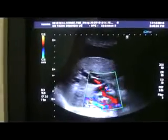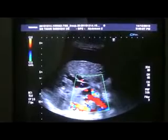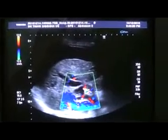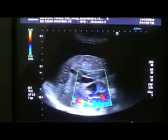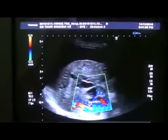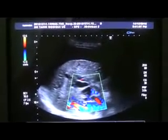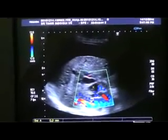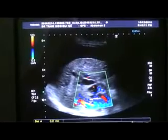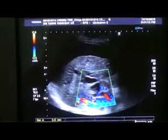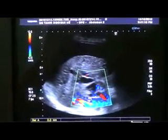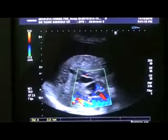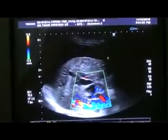This is the IVC, this is the portal vein, this is the dilated common bile duct, and you can see there is thick sludge within it. These are the dilated intrahepatic bile ducts, the cirrhotic liver, and the ascites in this view.